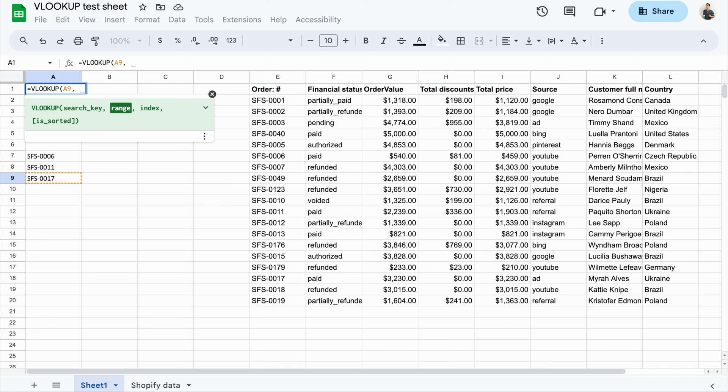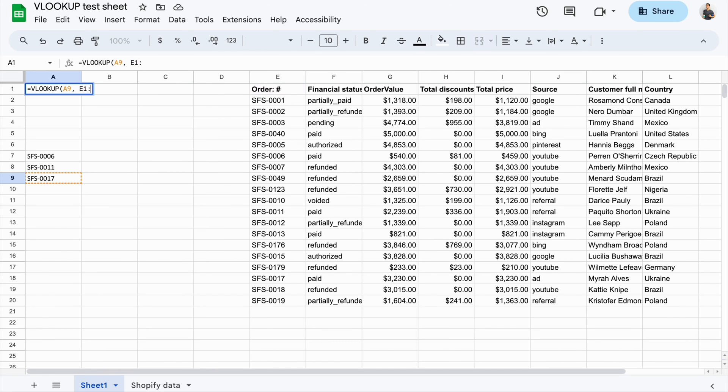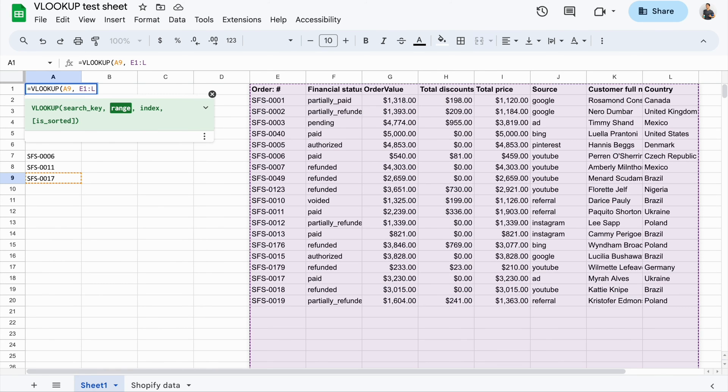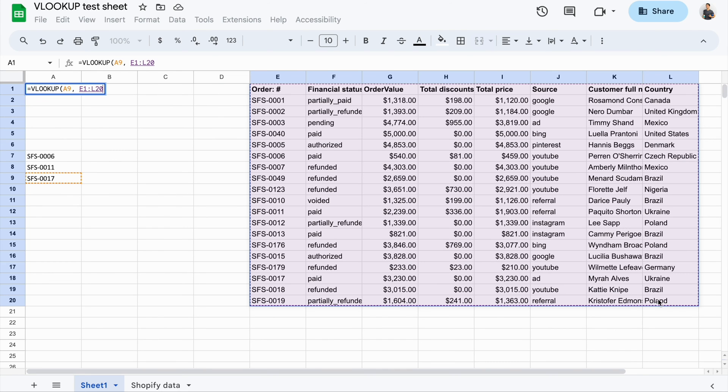The next parameter is range. You need to either enter the data range to look up, or you can select it like this.